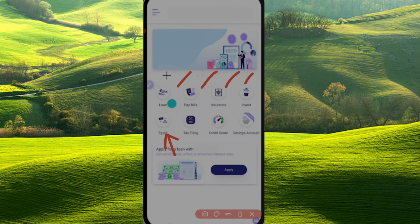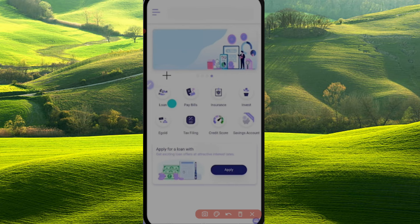We will check the credit score. I will check the bill score. We will check the loan in the third month. We will check the time, the bank, and the Privy score.